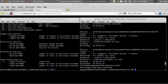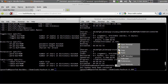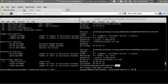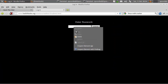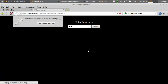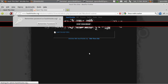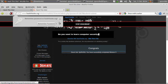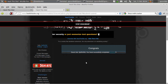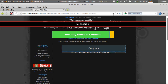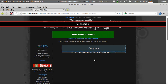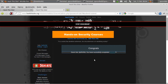Hashcat has run with the full character set and it has uncovered the password. We'll take it, paste it, submit it — and we've done it! That's it, we've completed Realistic Mission 5.